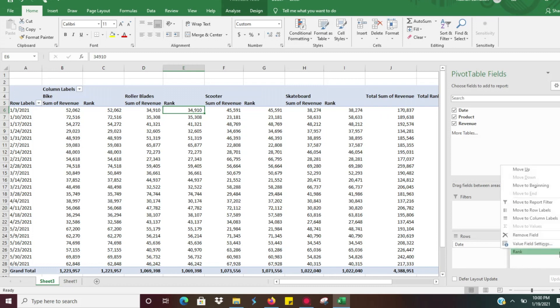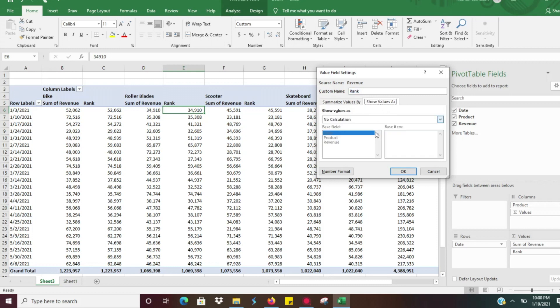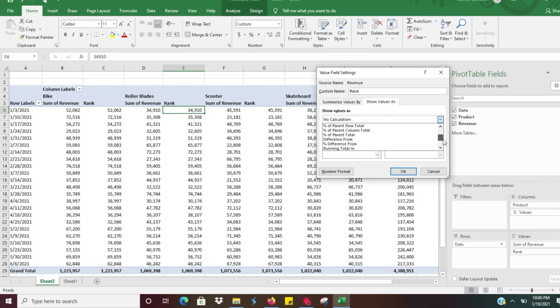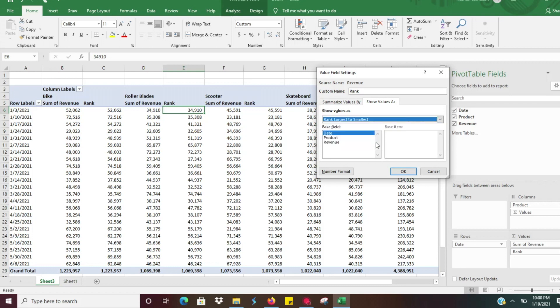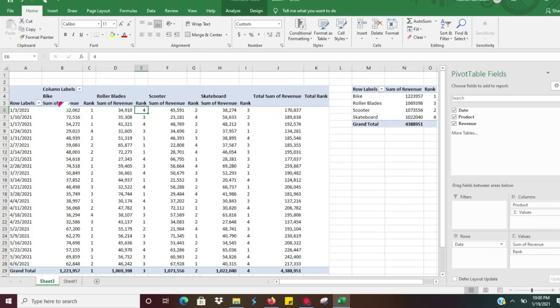So again all we have to do is with that rank, we'll click on that again, go to value field settings, show value as, and then we want to show the value as rank largest to smallest. And again we want to rank this based on product, we don't want to do it by date. So we'll just hit okay there.